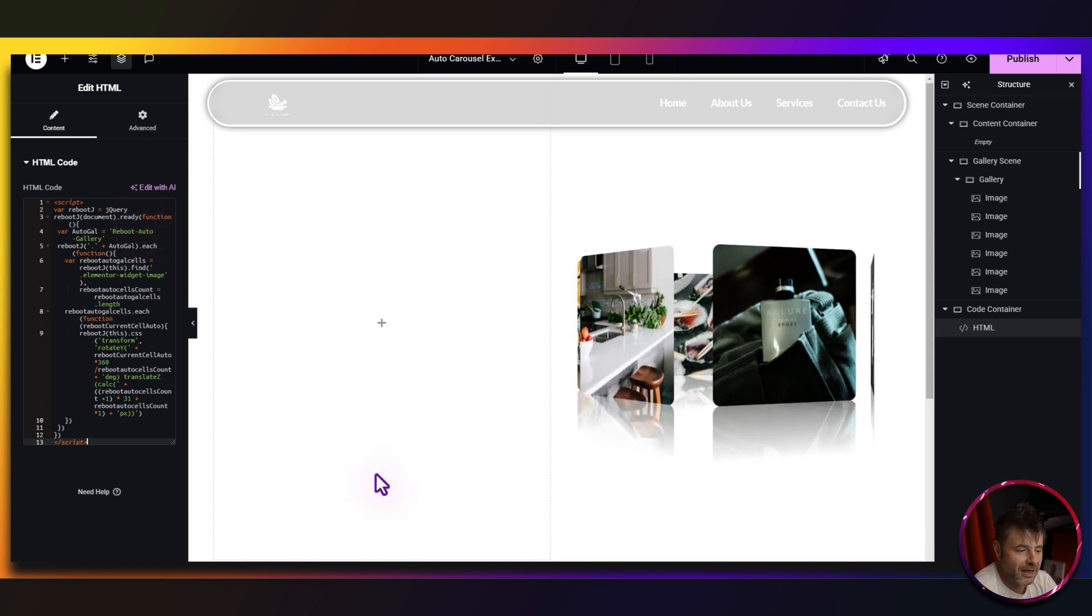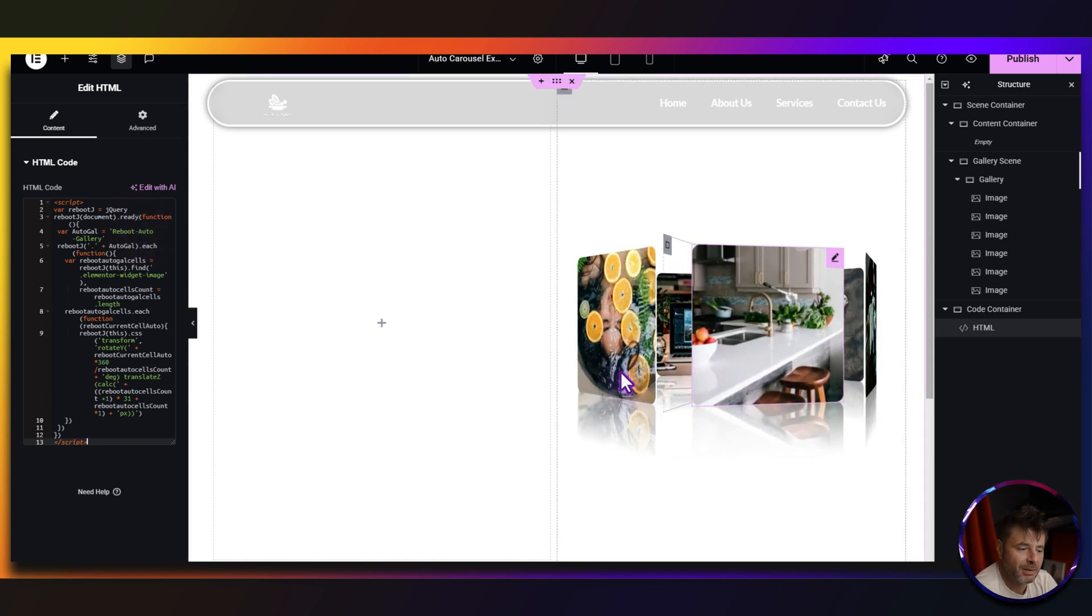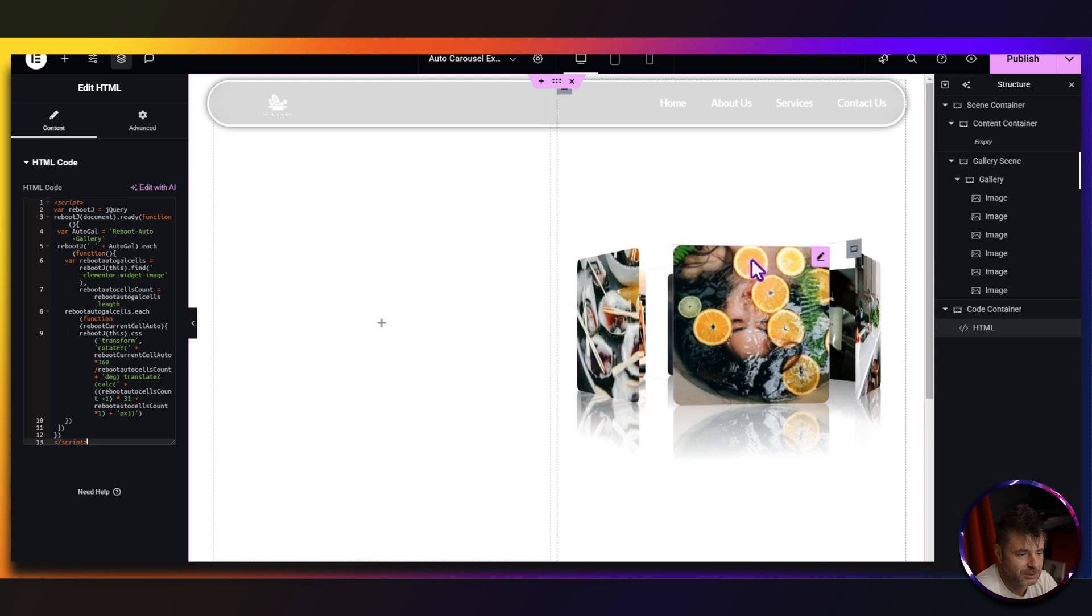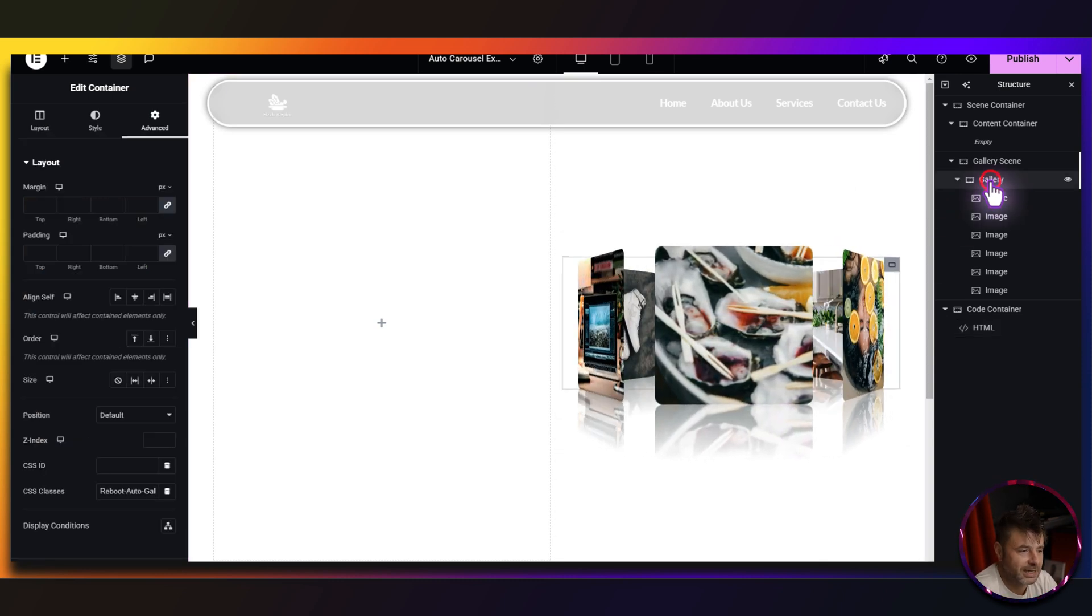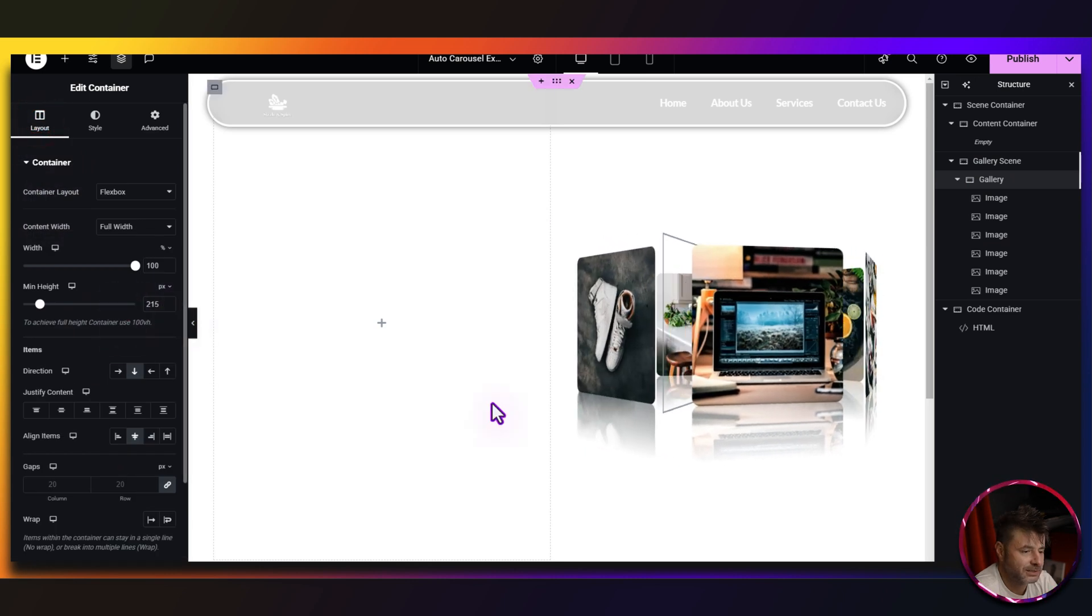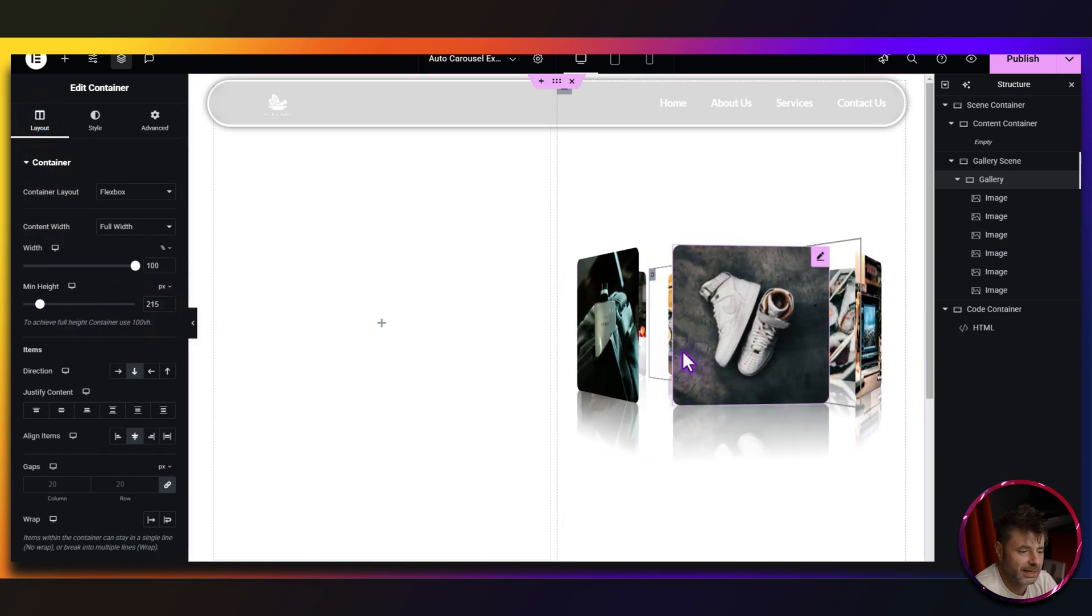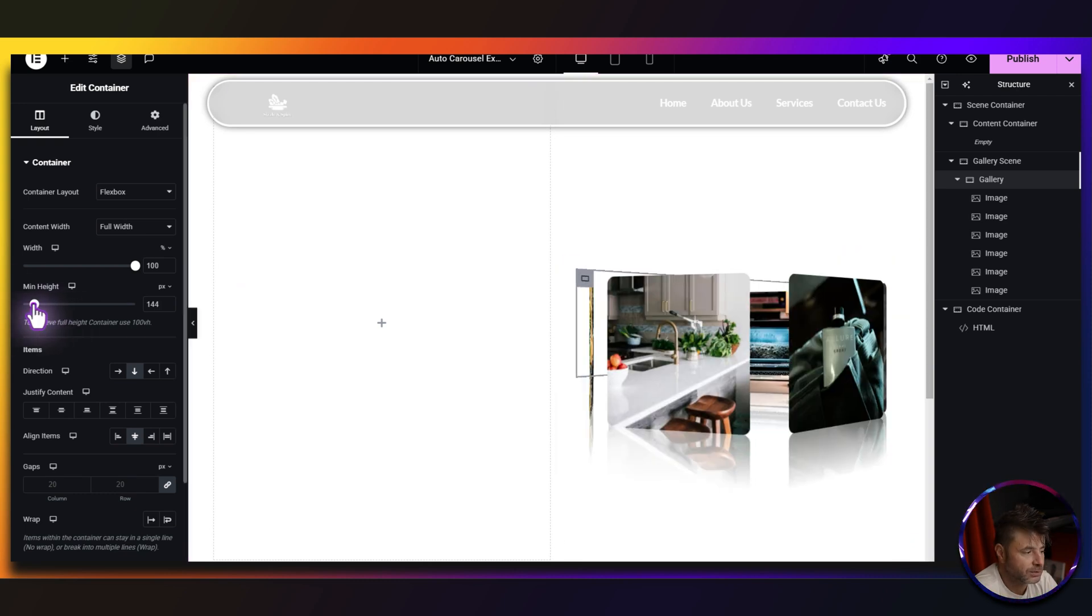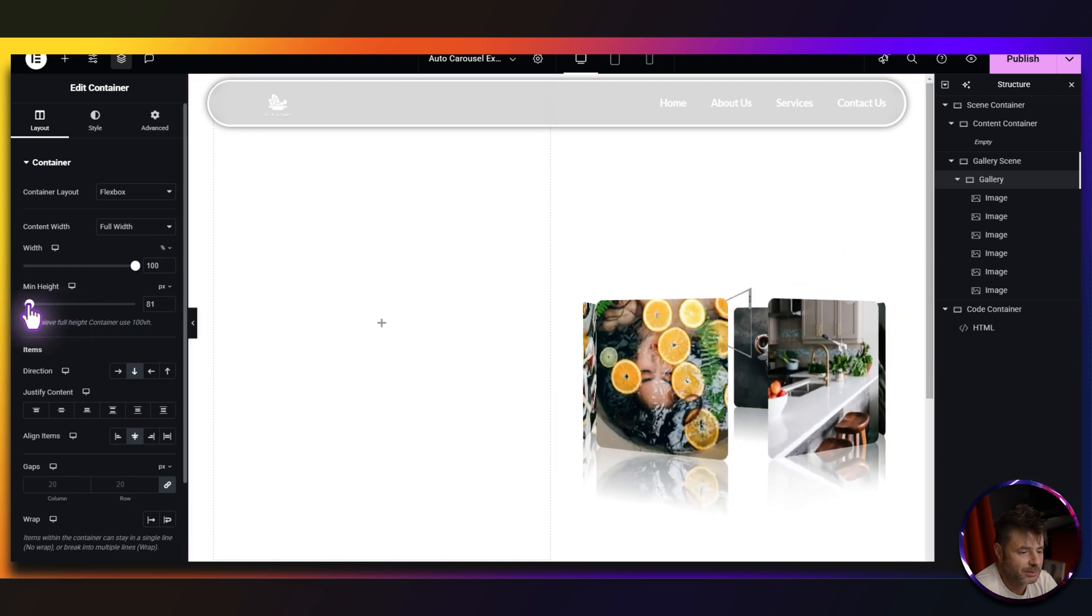Now we have that whole effect working. Now, remember I said that you can change the perspective. Now, because this is 200 by 200 pixels, if we go to the gallery and we go to the layout and you see that min height here. Now, if you want to change the perspective so that it's top aligned and bottom causing the 3D effect, so we drop the min height.